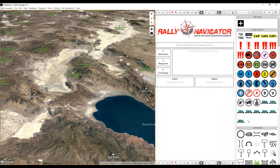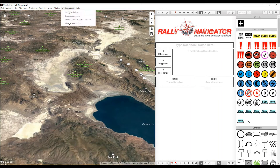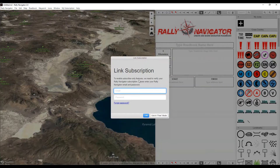Welcome to Rally Navigator 2.0. Our software is installed now and we're going to make the first step, which is to link your existing Rally Navigator subscription to the new software. Let's go up here and click on 'My Subscription', then 'Link Subscription', and put in your username and password.